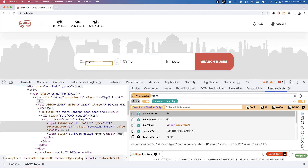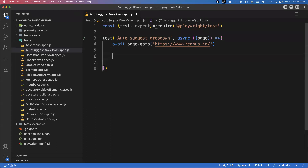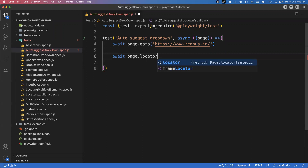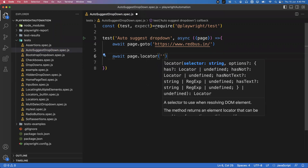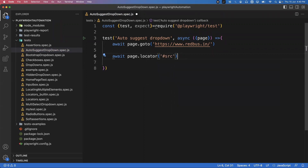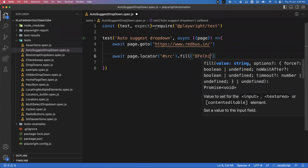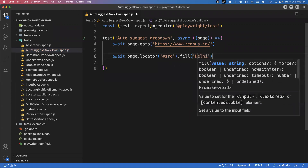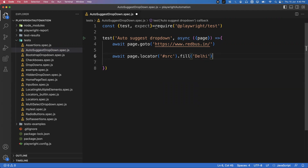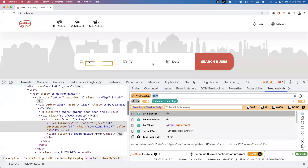This locator will locate the element. We use: await page.locator('#src'). Since this is an input box, we can pass a search text using fill — I'm filling 'Delhi'. As soon as you provide this value, it will automatically give you some auto suggestions.